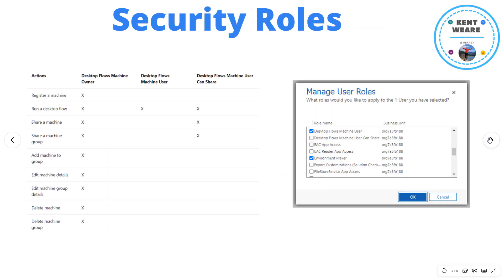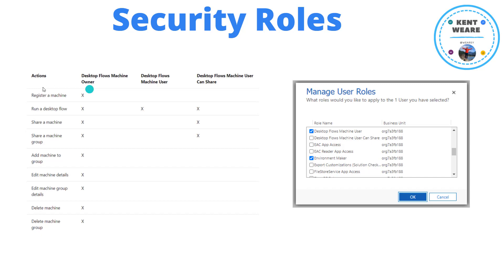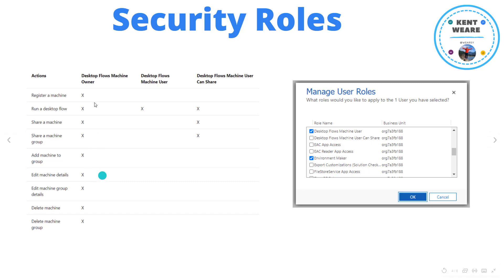Now these are the three out-of-box security roles that have been added. We have desktop flows machine owner, and you can think of this as almost an administrative type permission where we can register a machine, run desktop flows, share a machine, share a machine group, add to a machine group, etc. So that's the full permissions that an admin would typically have.